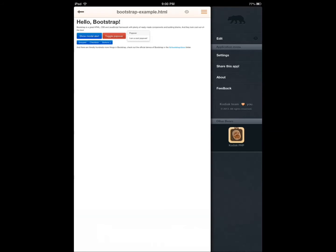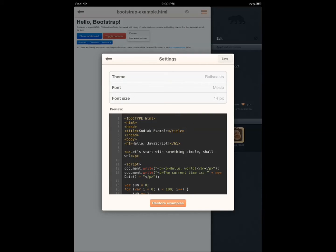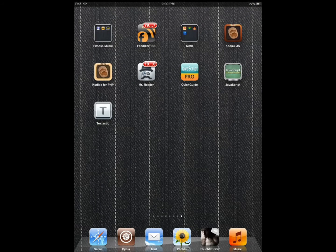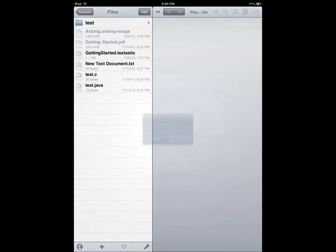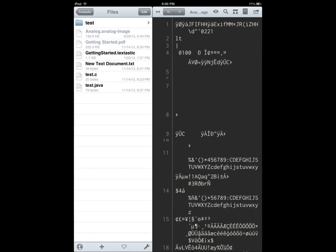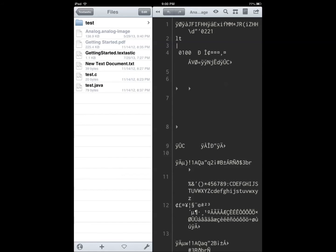That's the first application. Textastic is another awesome code editor for iPad. Unlike the other one, this is actually more of a general code editor for PHP, Objective-C, C++. It's compatible with TextMate syntax, supports FTP, SFTP, things like that so you can play around with your code. It's compatible with iCloud.